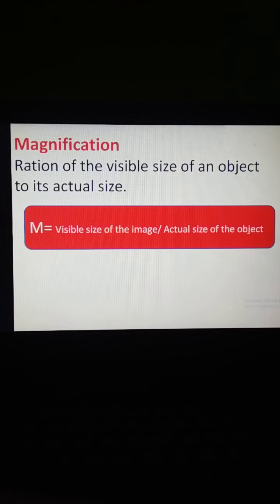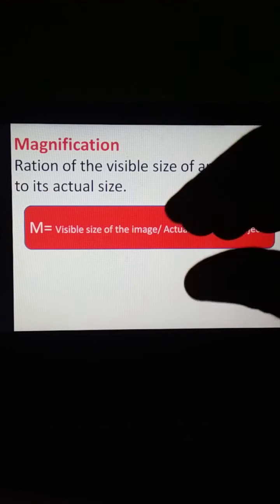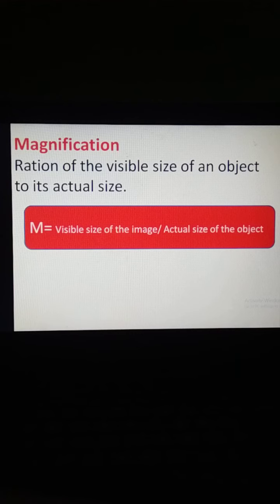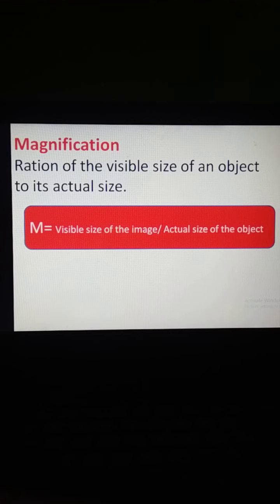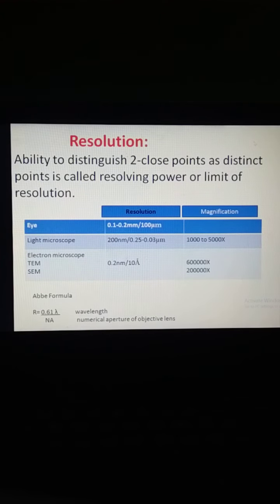The next term is Magnification. This means any image we are observing under the microscope — when it is compared to the actual size of that object, how much magnified it is. We calculate it as: visible size of the image divided by actual size of the object. The magnification of the electron microscope is very high — approximately 1 lakh to 6 lakh times, and nowadays it is up to 10 lakh times.